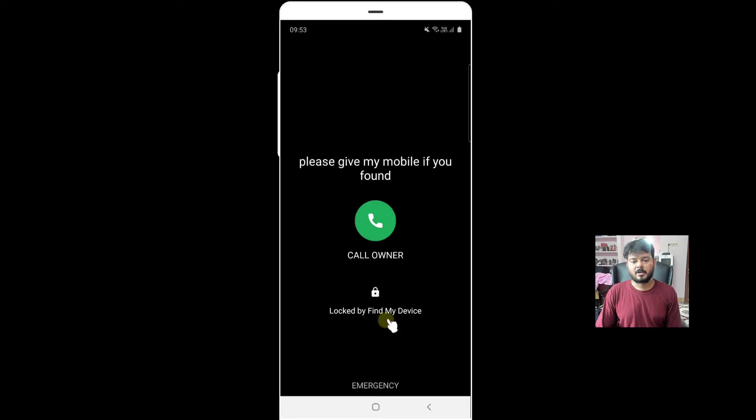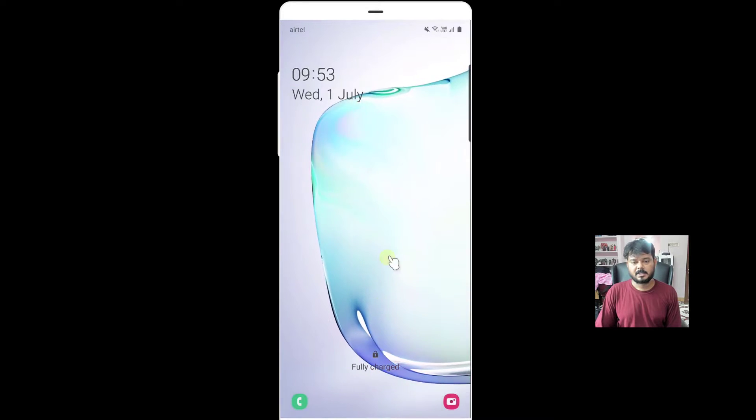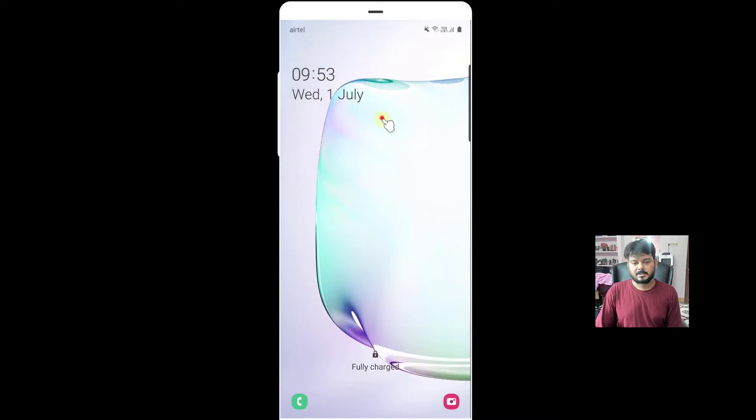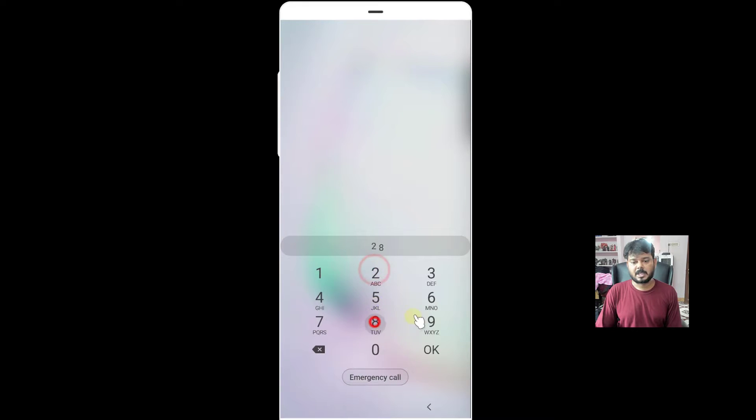Now, locked by Find My Device. I'm going to click on that, tap it. You can unlock using the number which you have given already.